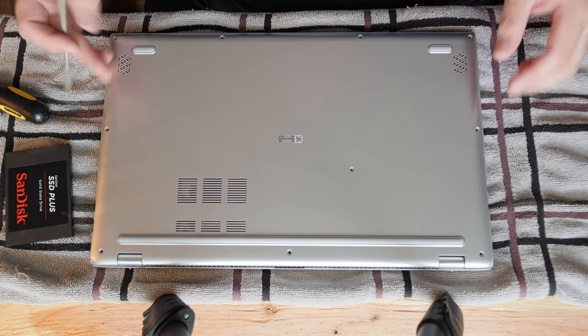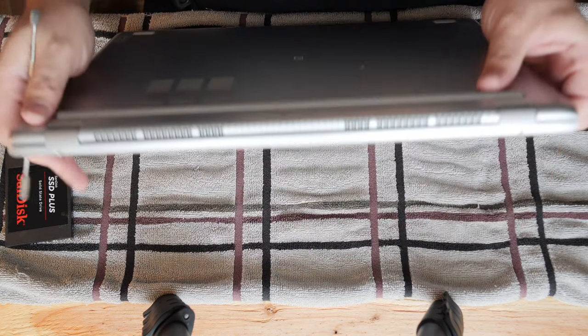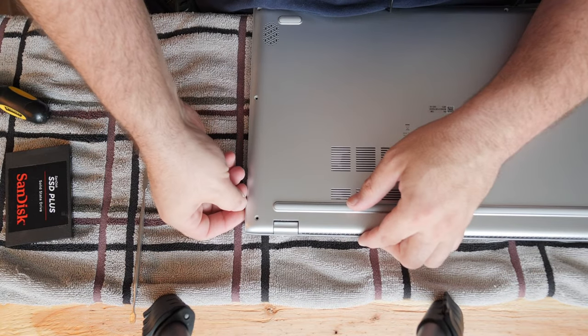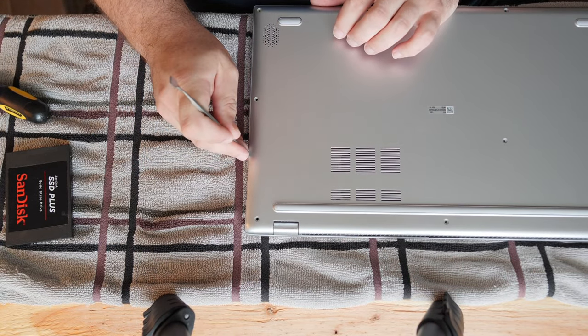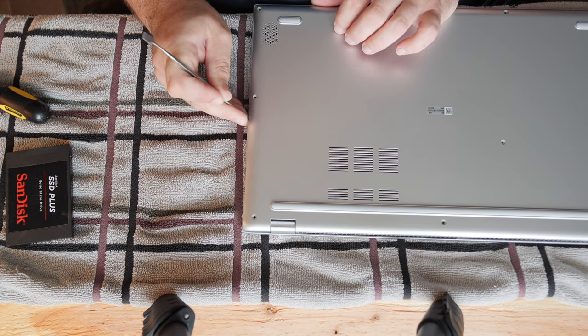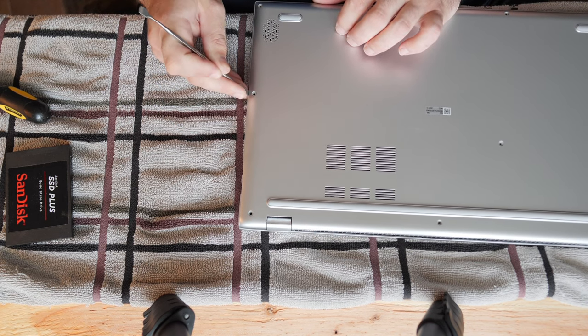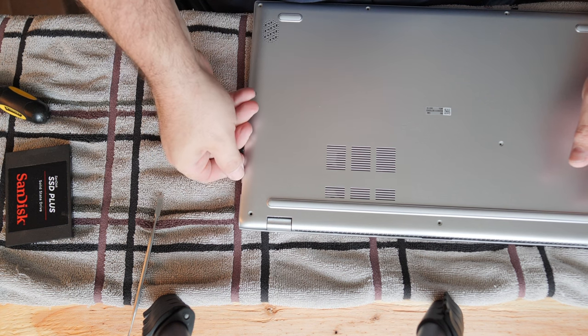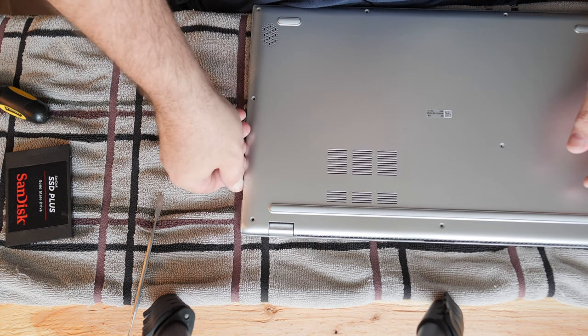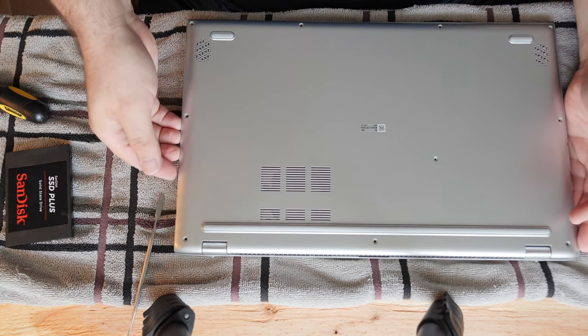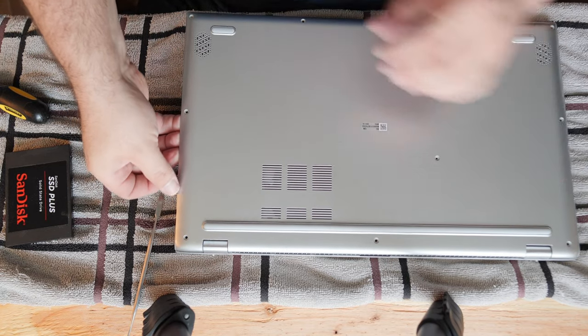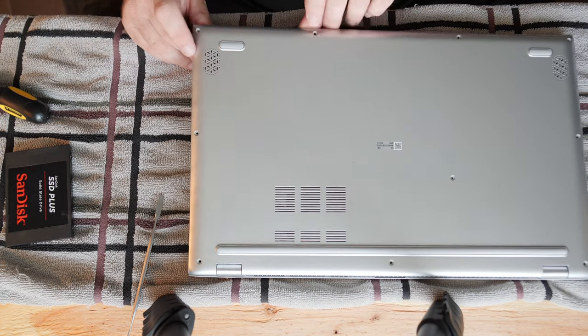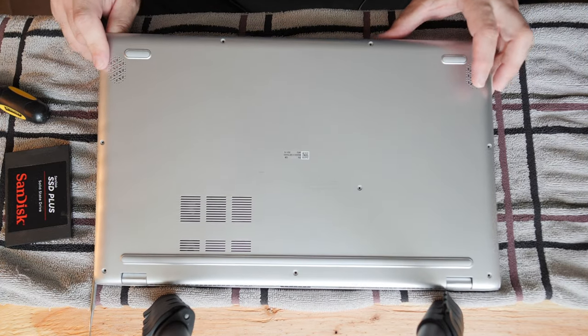Now, we have all the bottom screws out. Let's pry it open. Once you have this side up, that's basically it. Everything will start to come apart.